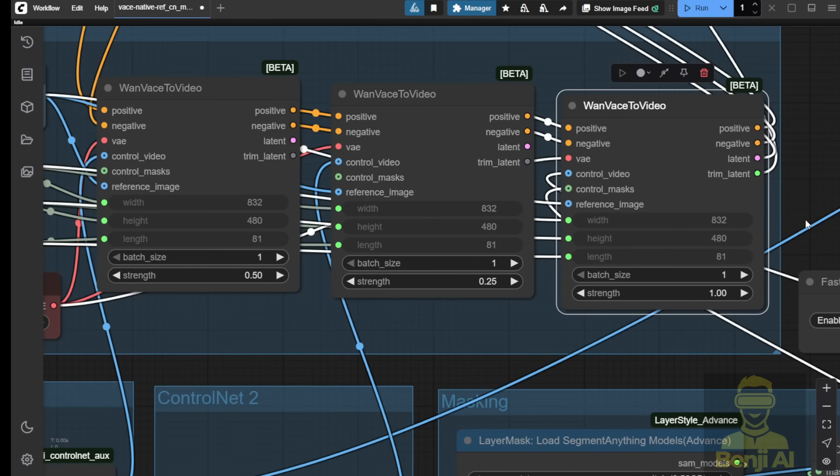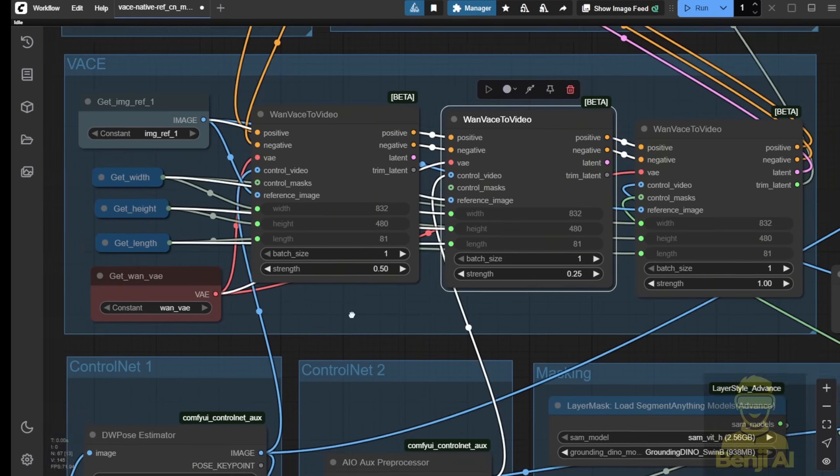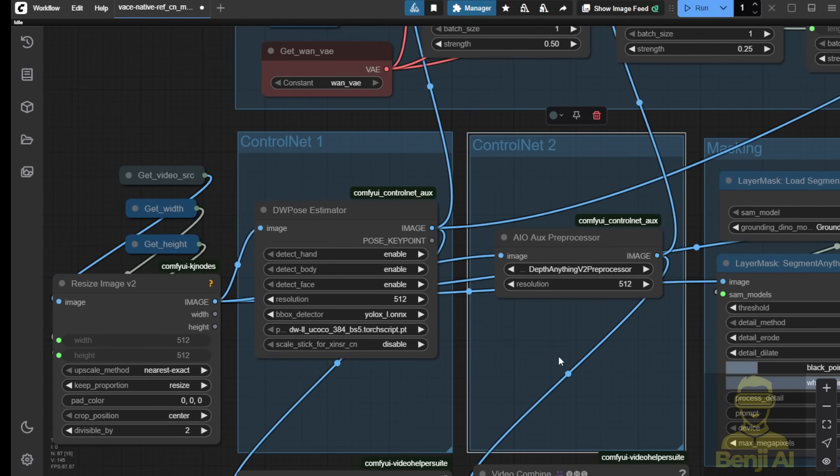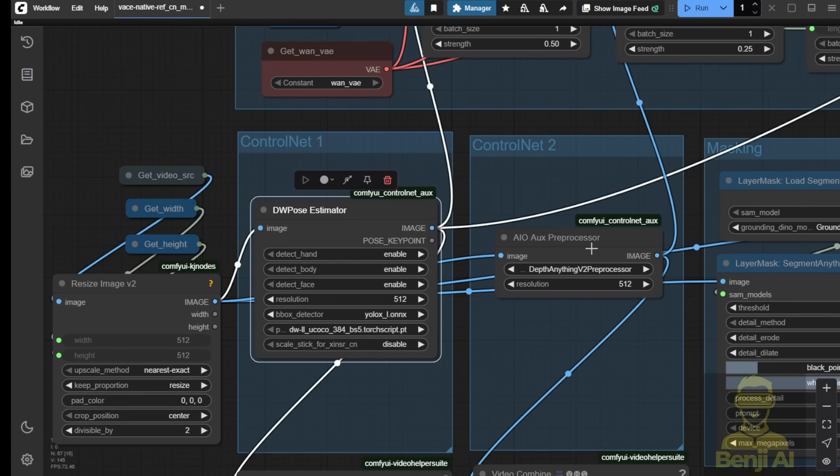You have to understand how the different features of vase are going to be used before applying them. Otherwise, you'll mess yourself up. Your mind will blow up and you won't get the video output you want. So, here, the first two vase nodes I'm connecting with the ControlNet preprocessors.